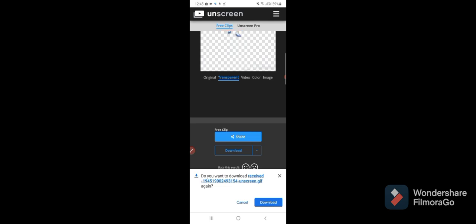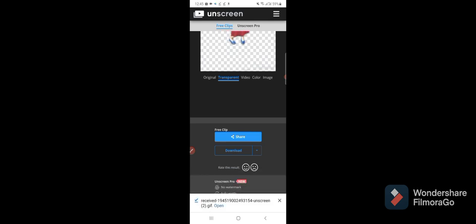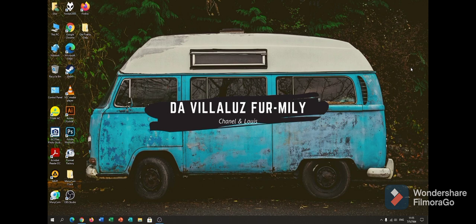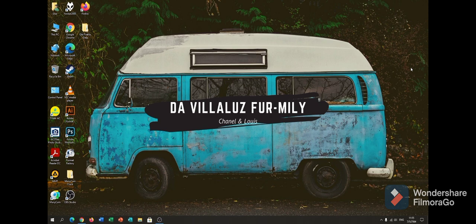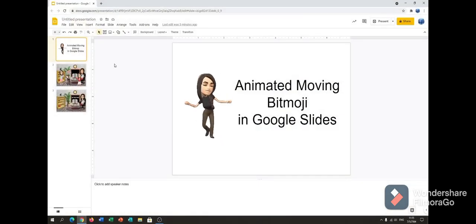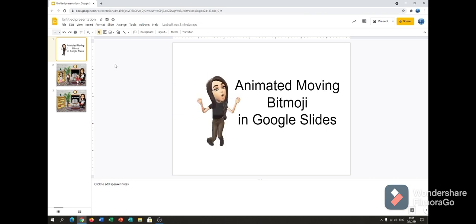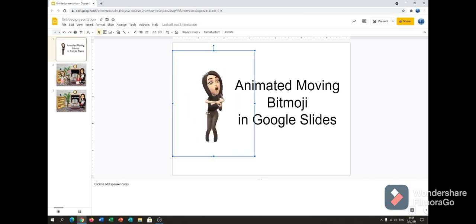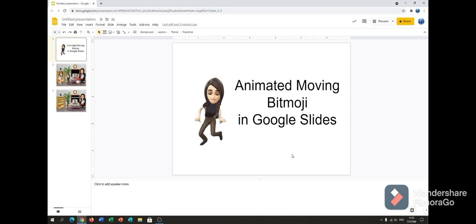Okay, just click download and here it is. Open, and after I save it I will share it to my Google Drive and I will show you how to put it in the Google Slide. Okay guys, so I saved my animated bitmoji to my Google Drive and then I transferred it to my computer. So I will show you now how to put the animated moving bitmoji in Google Slide.